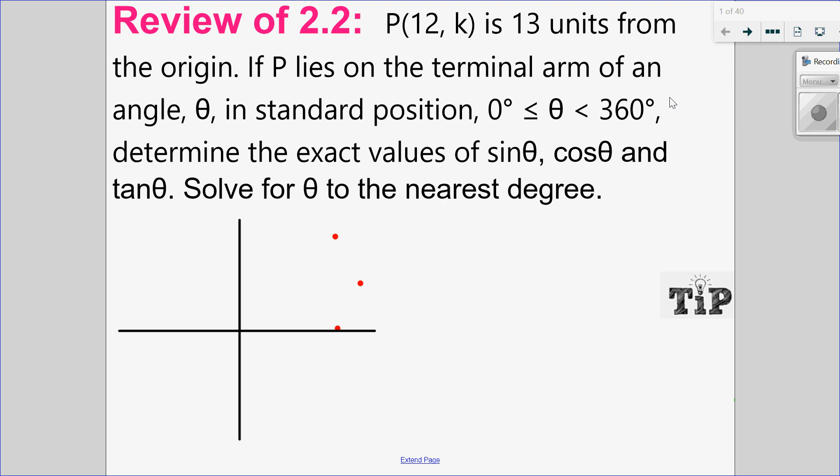Hello. Welcome to this video for 2.3, but before I begin with 2.3, let's review 2.2.